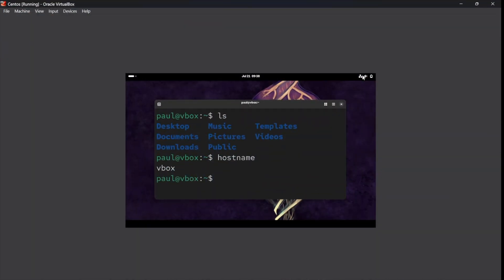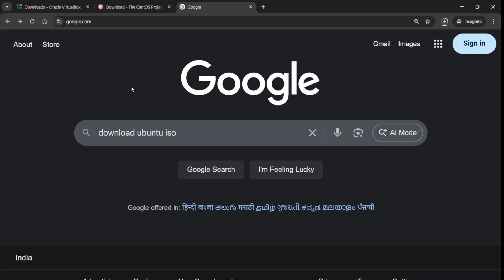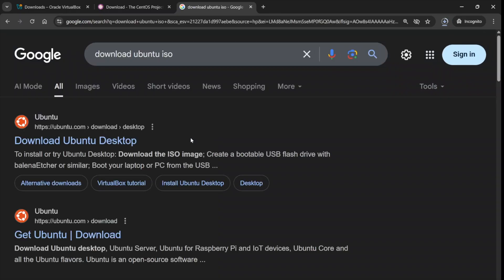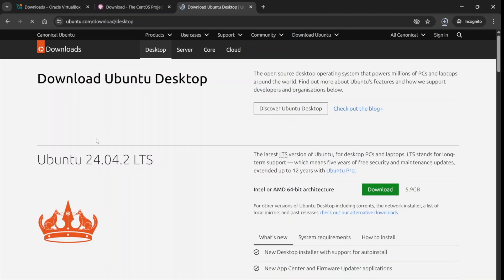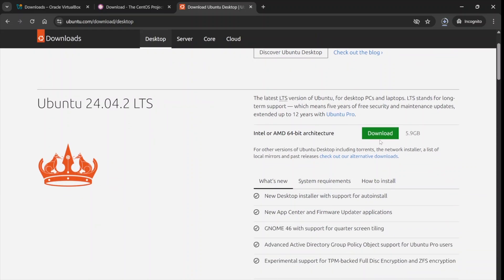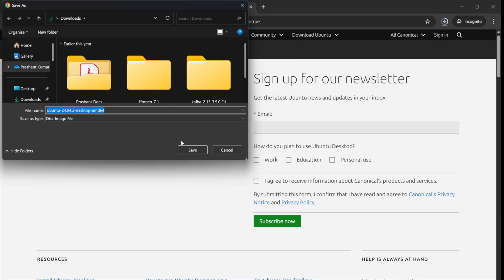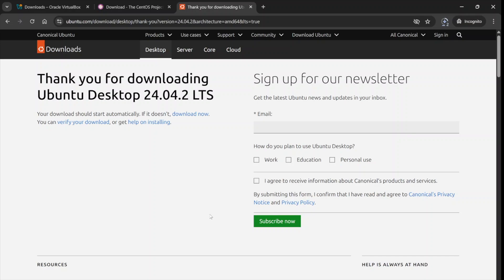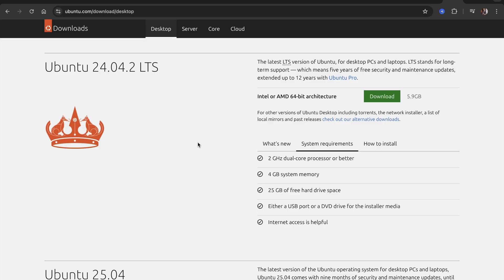To download Ubuntu, simply search 'download Ubuntu ISO' on Google. Go to their official website ubuntu.com, navigate to the Ubuntu Desktop download section, and select the LTS version — Long Term Support — which is version 24. Click the Download button and save the file to your download folder. The file size is around 6 GB. Before setting up the virtual machine, note the system requirements: 4 GB RAM, 25 GB free hard drive space, and a dual-core CPU.